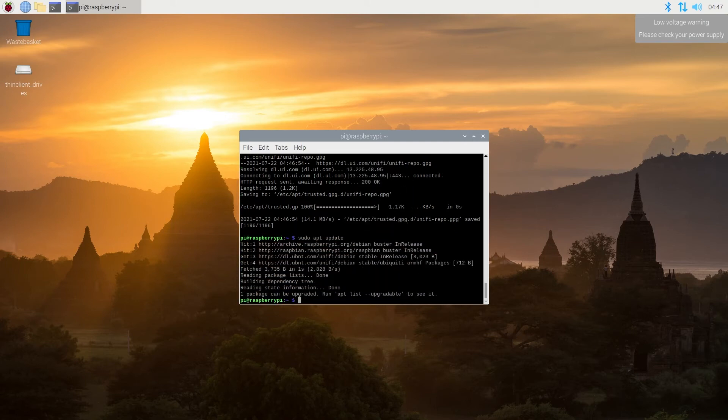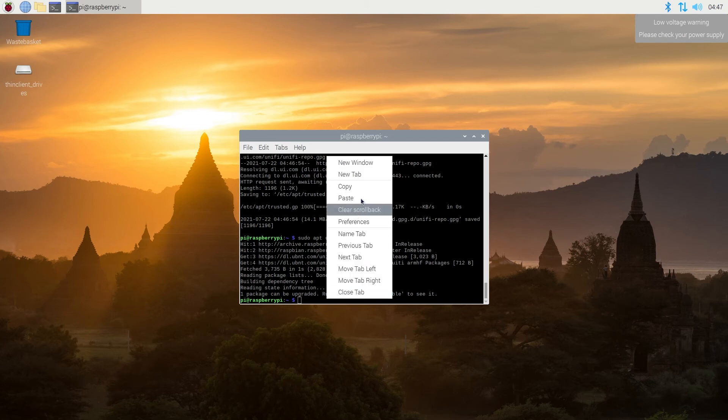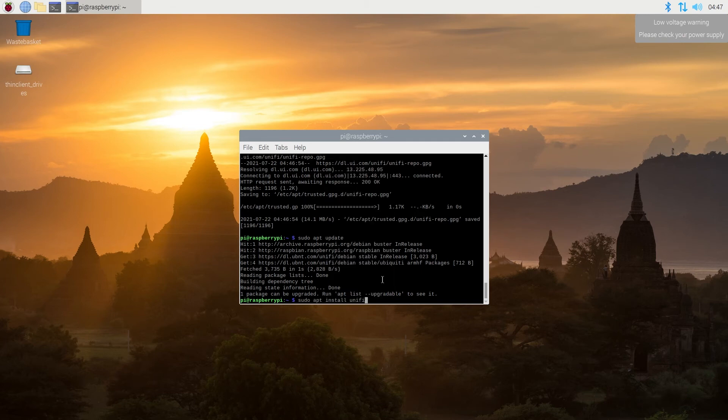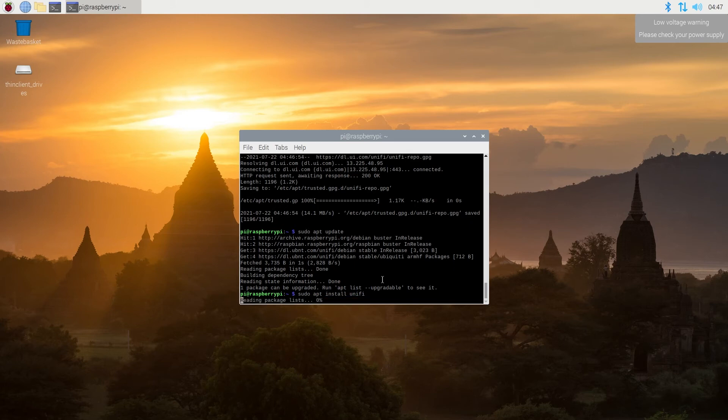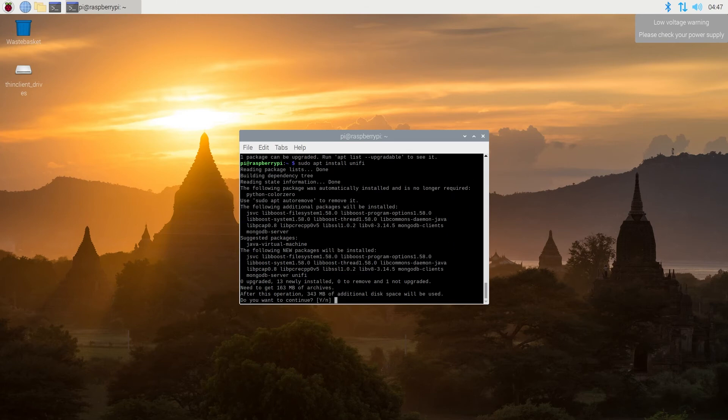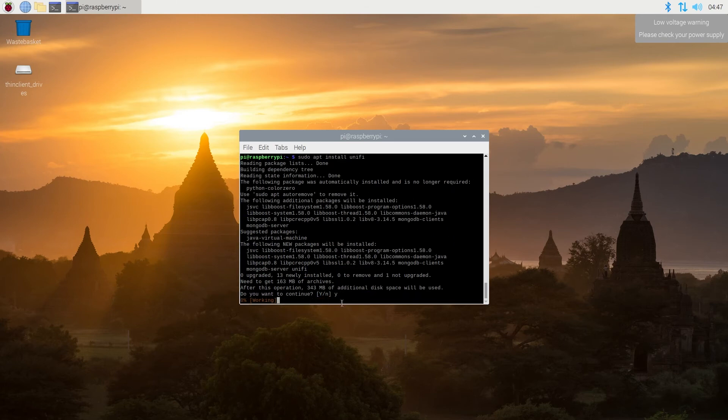And now finally, we're going to install UniFi Controller software, and then press enter. Now we need to press Y here, and then enter.